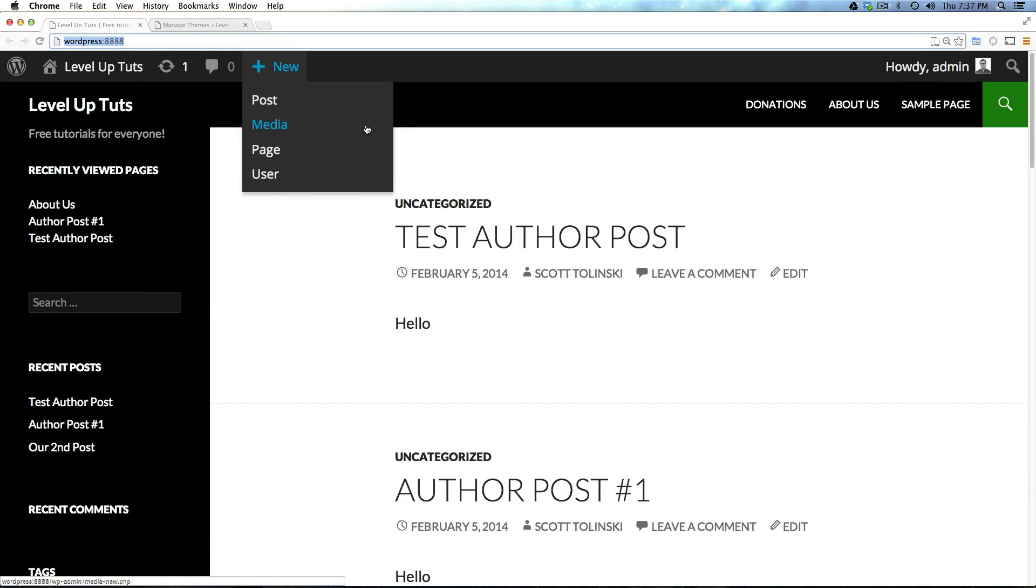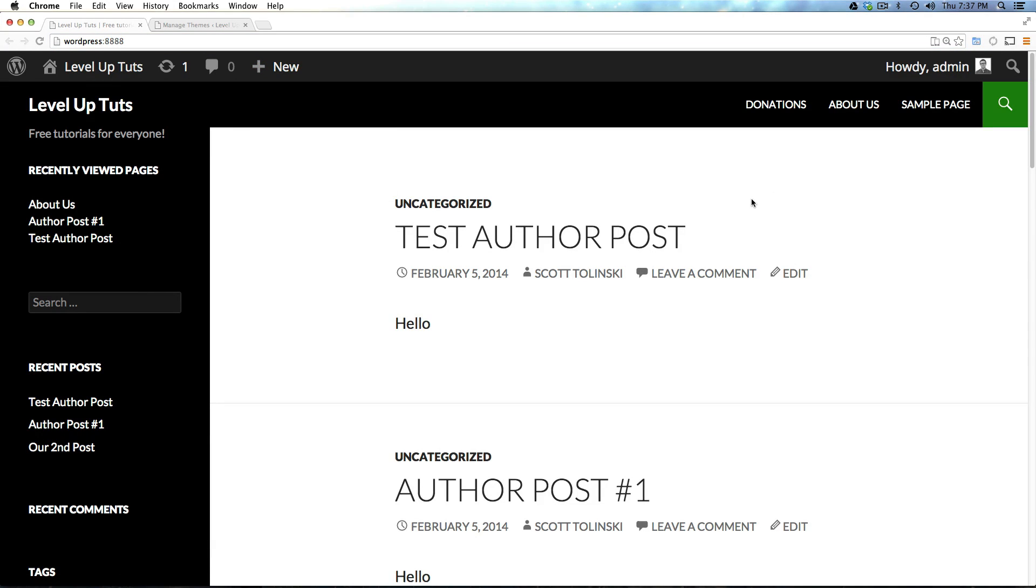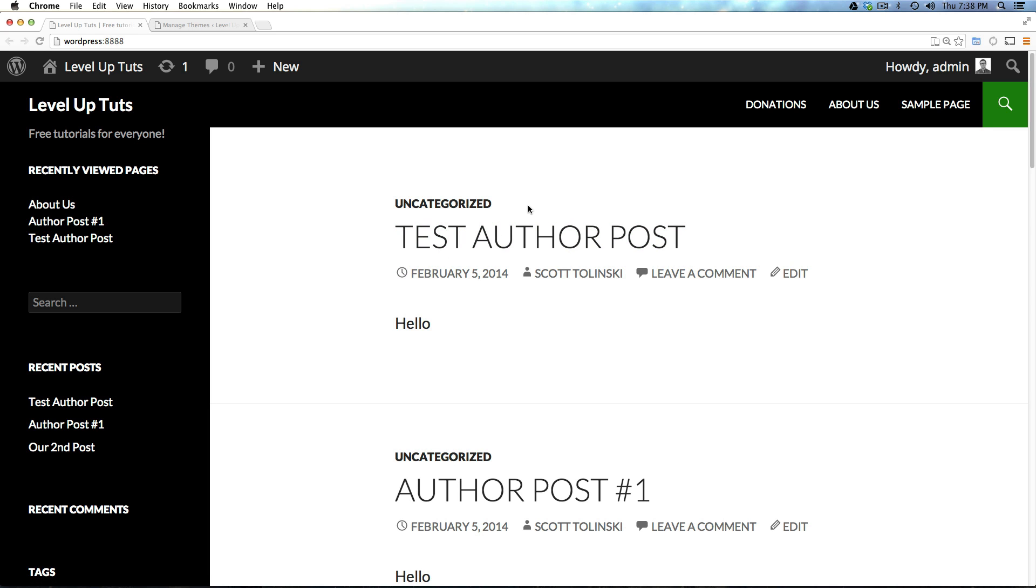Hey, what's up? This is Scott with Level Up Tuts and today I'm going to show you how to inspect your CSS and find out what things are so you can find out how to change them.